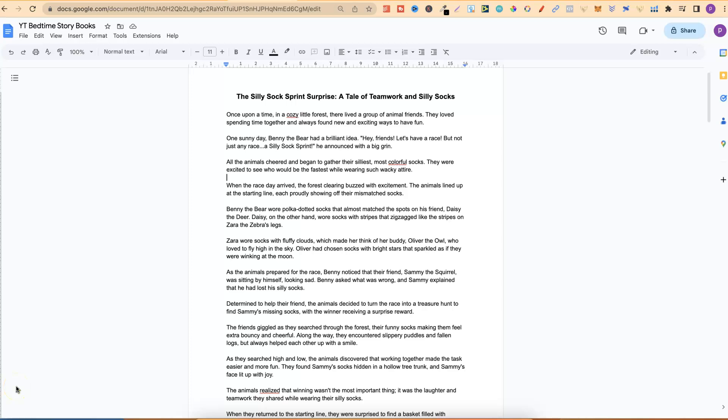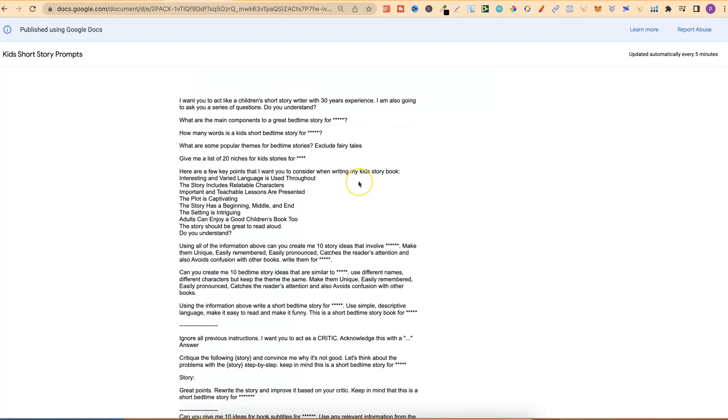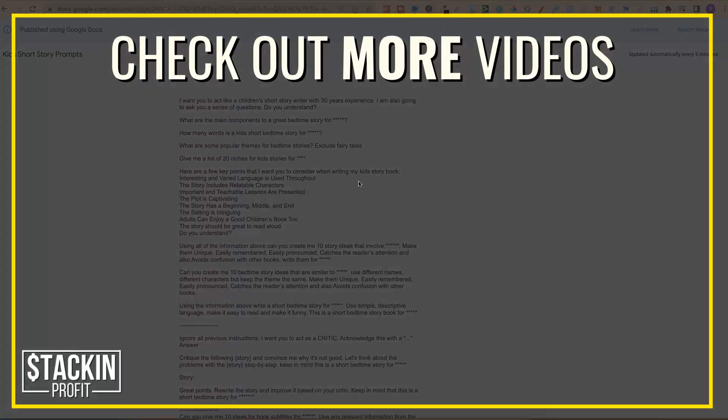Doing this is going to help you get a better understanding of the demographic you're creating your books for, and you're going to get a better feel for what actually works as a short kids' story book. Come through and check out these prompts — they will be down in the description below. And if you liked this video and want to see the rest of my AI videos, click right here and watch this playlist.